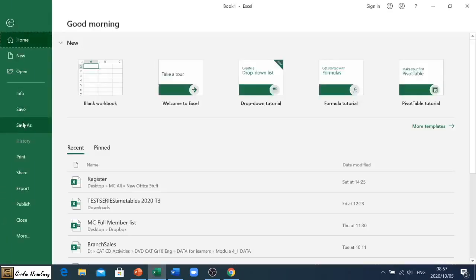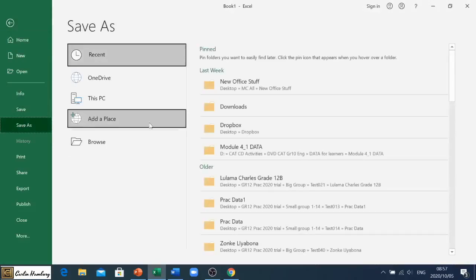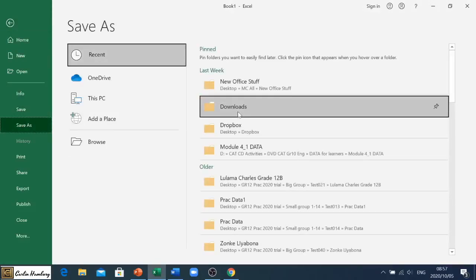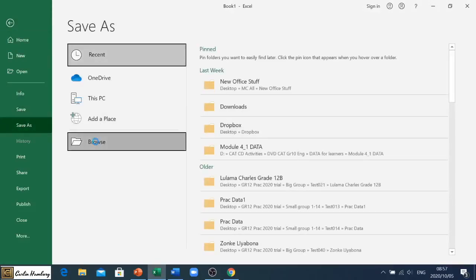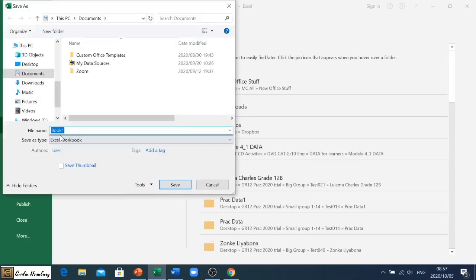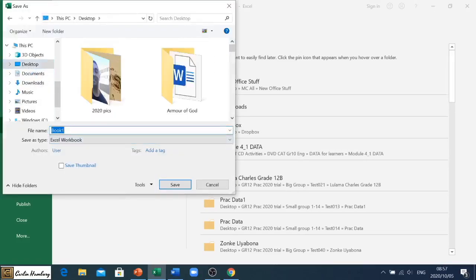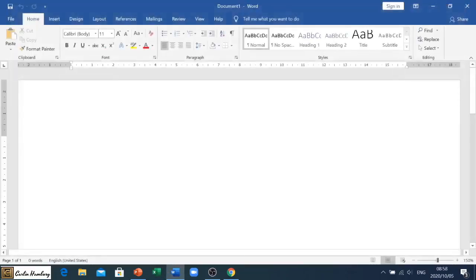And I'm going to just save this. I'm going to save it to the desktop. I'm going to leave it as... I'm going to save it as 'icon' so it's on the desktop. I've saved it. Okay, so I'm going to close that spreadsheet. Now I've got a blank document in front.